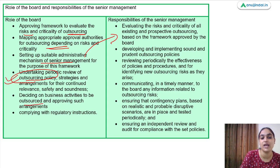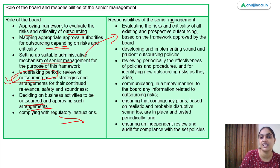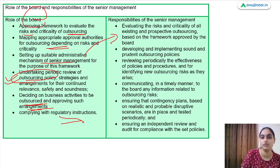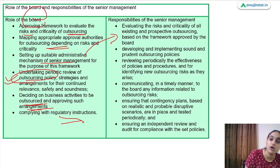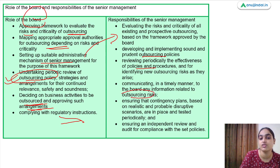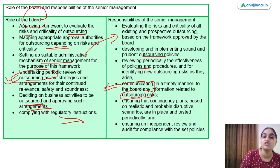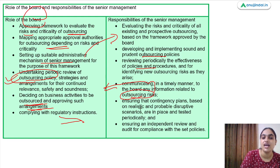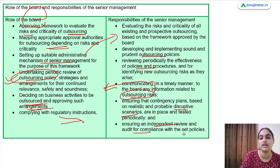The board will also decide on activities to be outsourced, approve such arrangements, and comply with instructions. Senior management will evaluate the risk and criticality of existing and prospective outsourcing based on the board-approved framework, develop and implement sound outsourcing policies, review their effectiveness, and communicate any new outsourcing risks to the board. They will also ensure testing of policies in disruptive scenarios and that an independent review and audit is done.